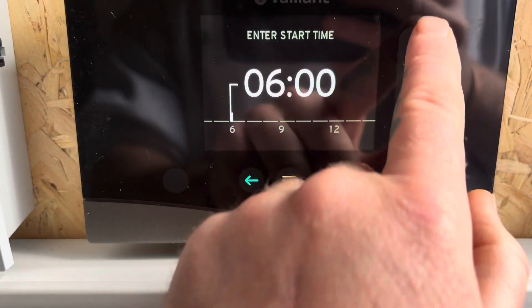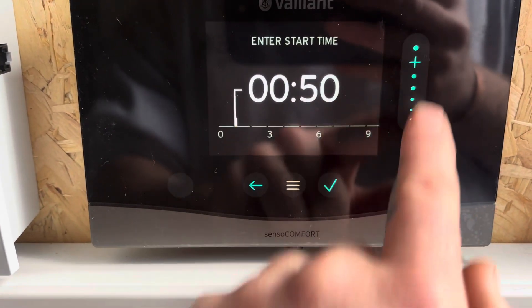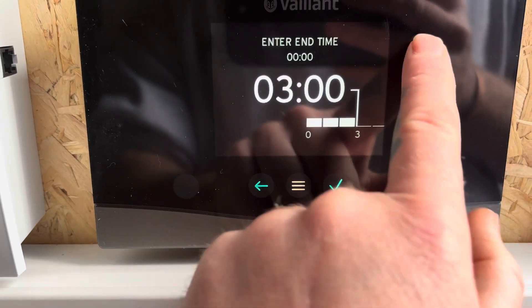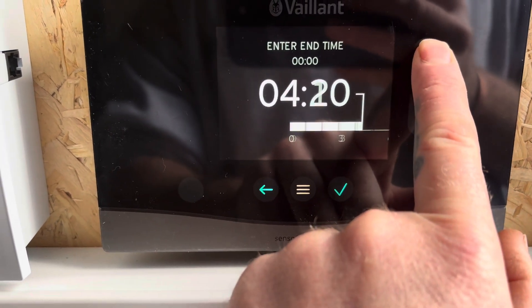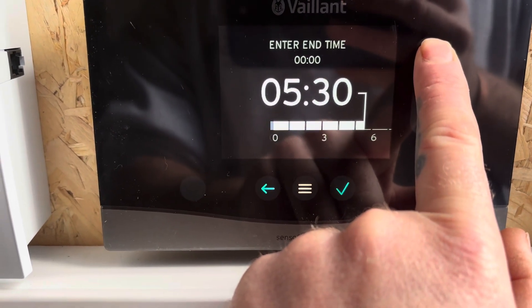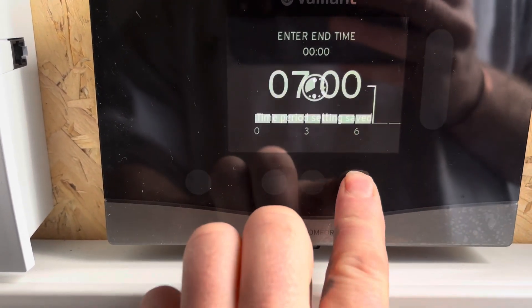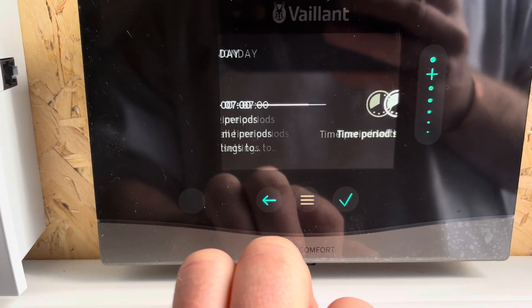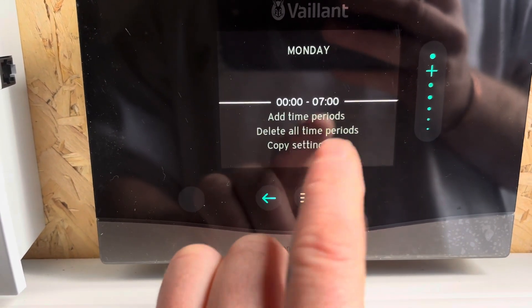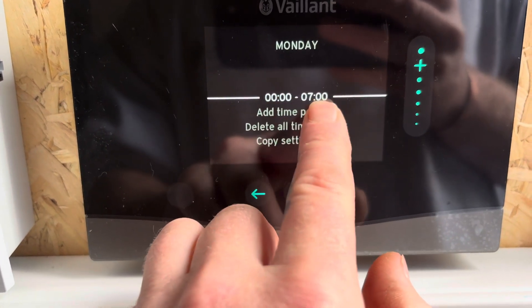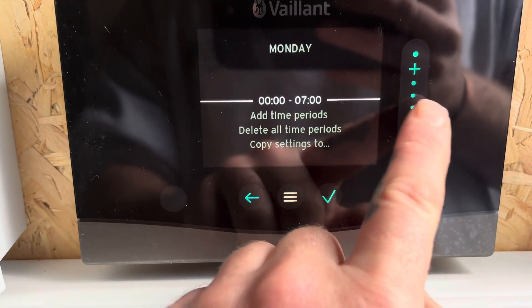So add time period. Say we want to start at midnight and end at 7 o'clock in the morning, press tick. And that time period setting is saved — so now it'll be noise reduction from midnight to 7 in the morning.